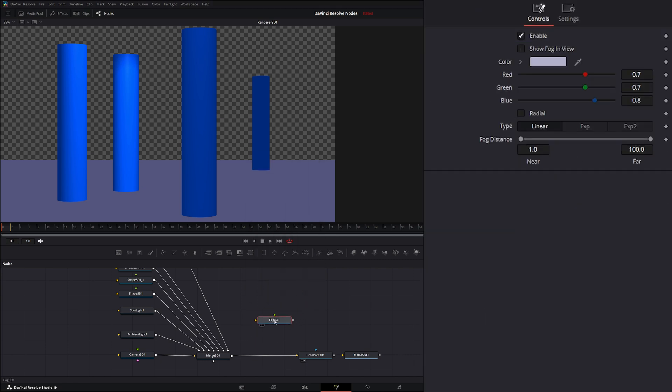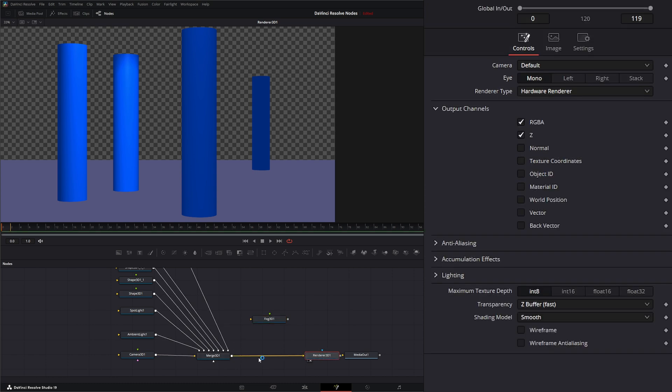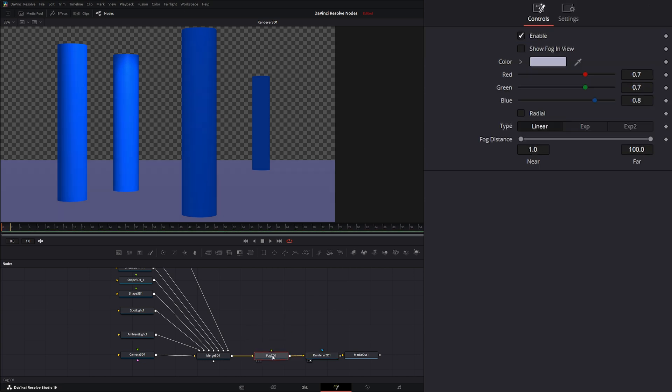We want to make sure we input this after all of our shapes and all of our merge and everything, and you can put it before your render. So let's go ahead and pop it in.